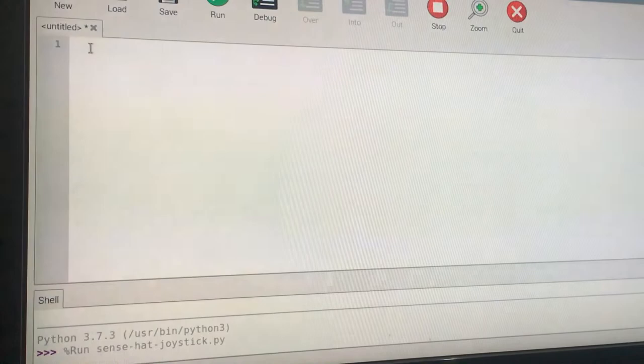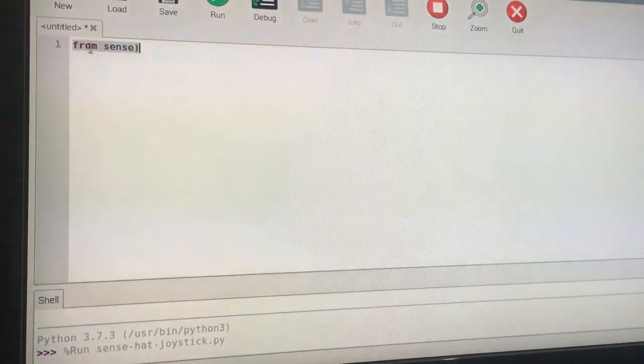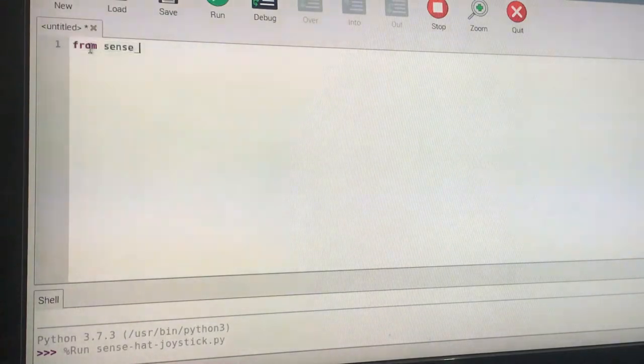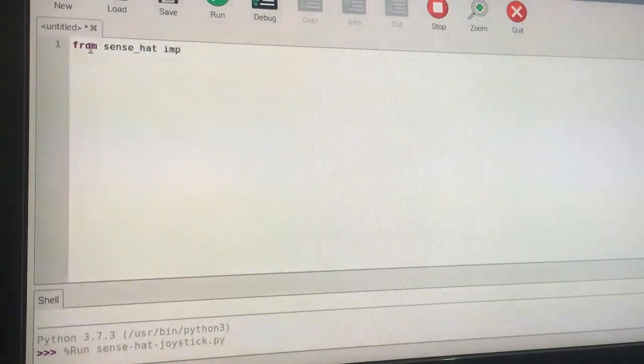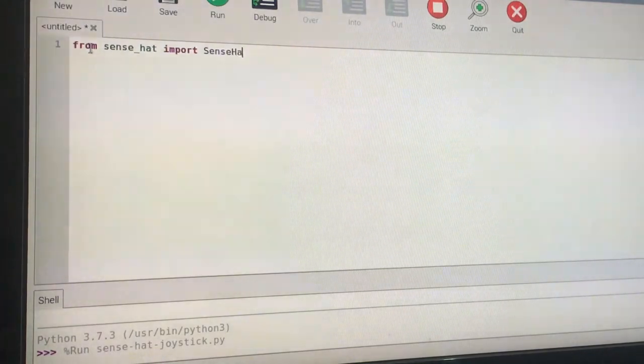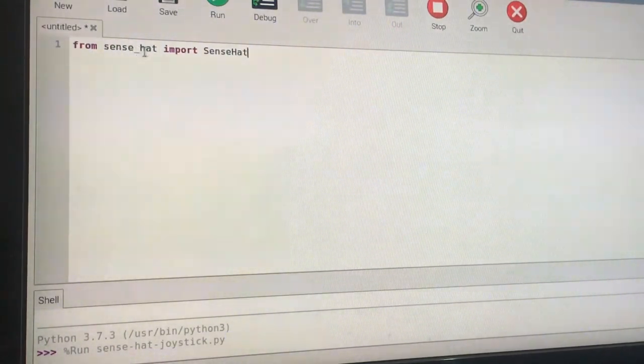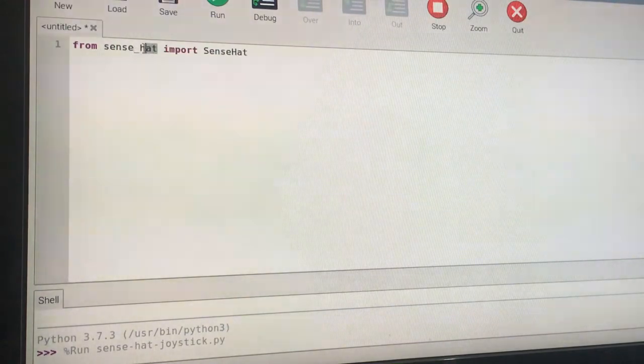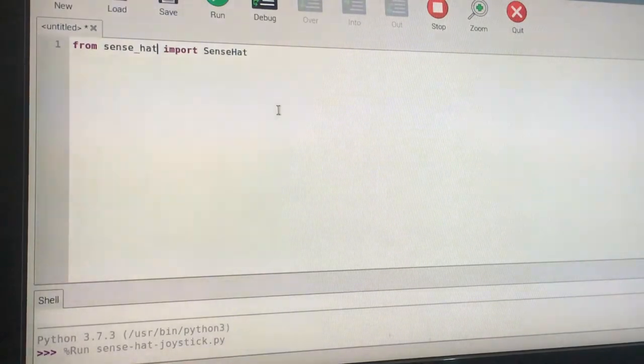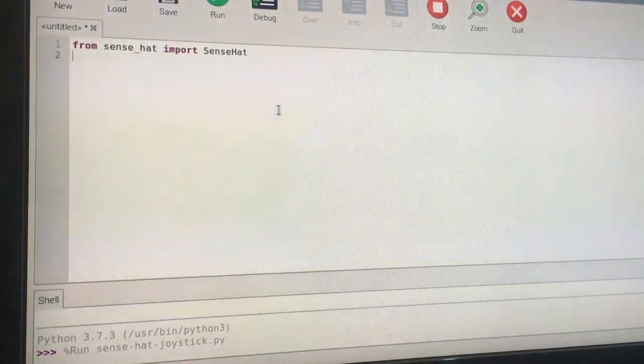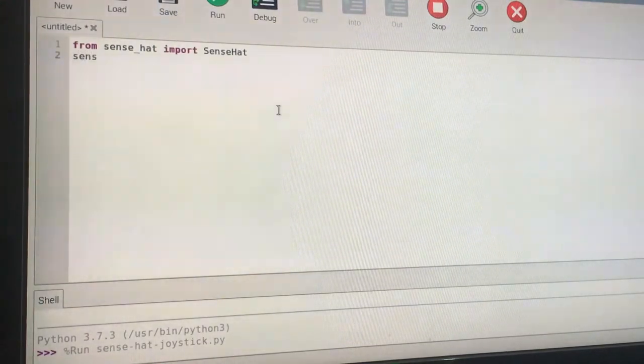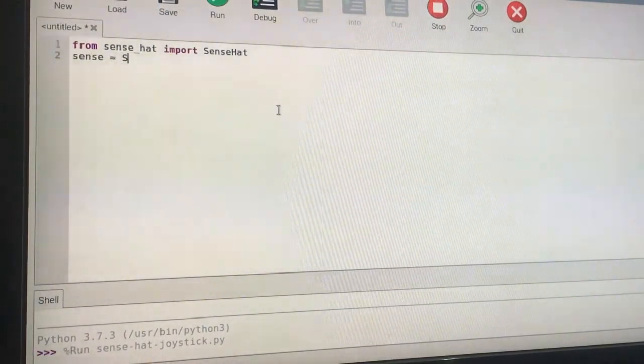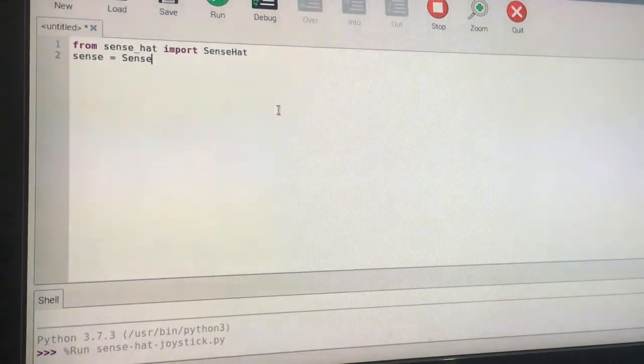First of all, from sense_hat import SenseHat. If you don't have the Sense HAT, you have to use sense_emu and everything will work fine on the Sense simulator. Next, you will define a sense object, so sense equals SenseHat, so that it will be an object of the class you just imported.